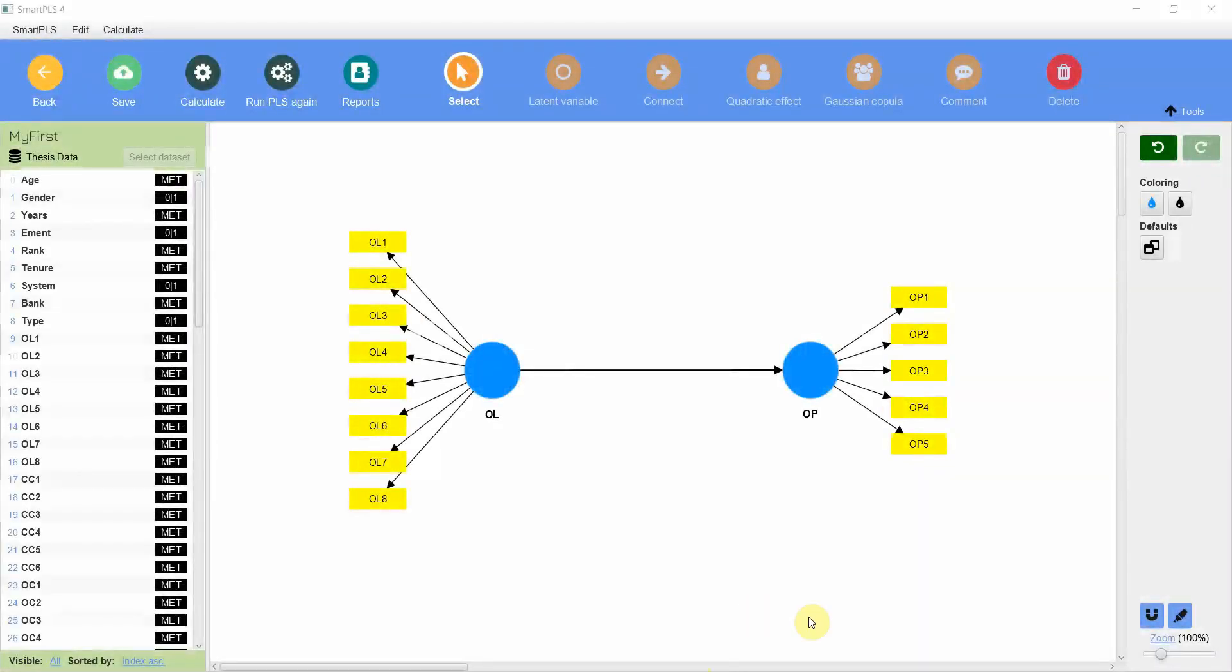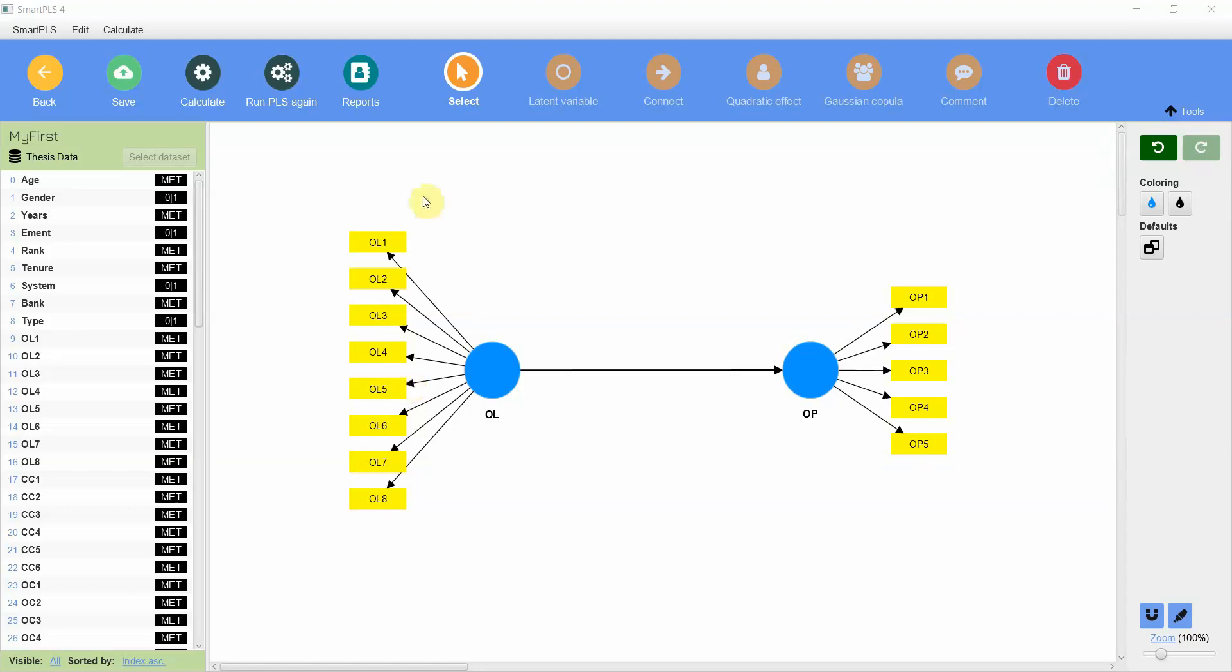In the last session I assessed a basic measurement model whereby we assessed the quality criteria and outer loadings. In this session I'm going to perform analysis whereby I'm interested to assess the impact of OL on OP.